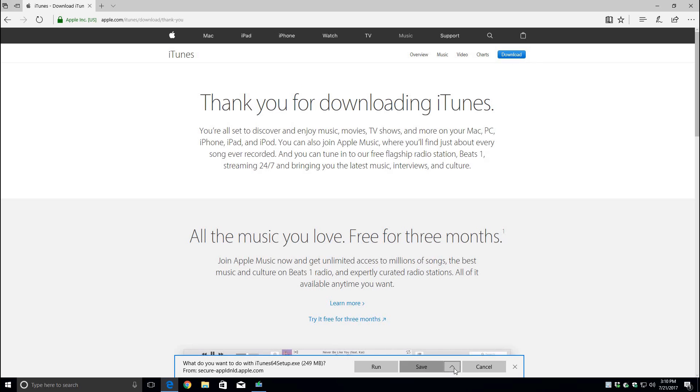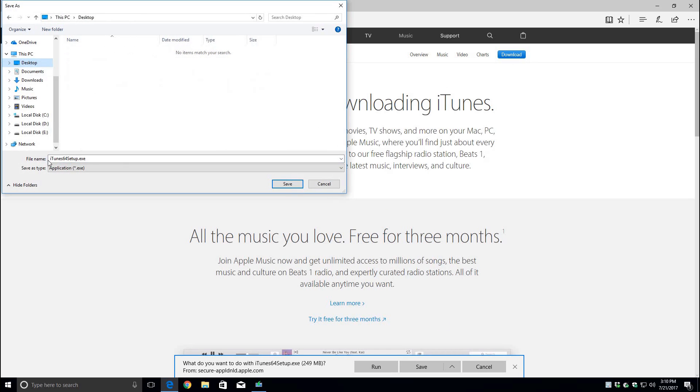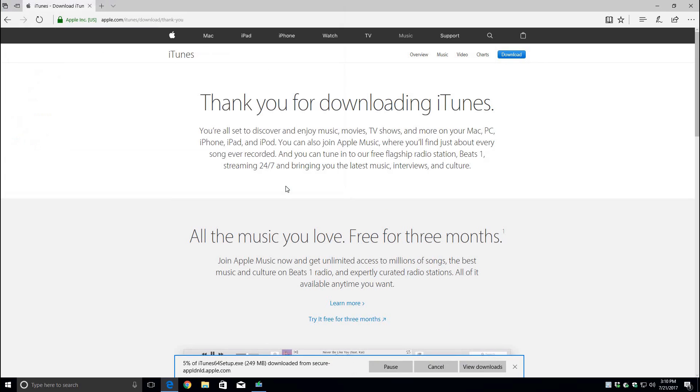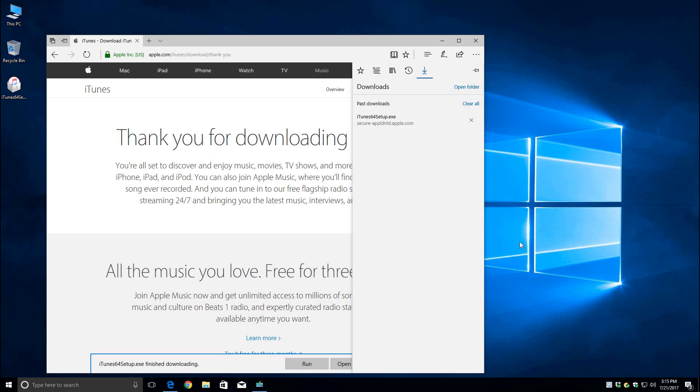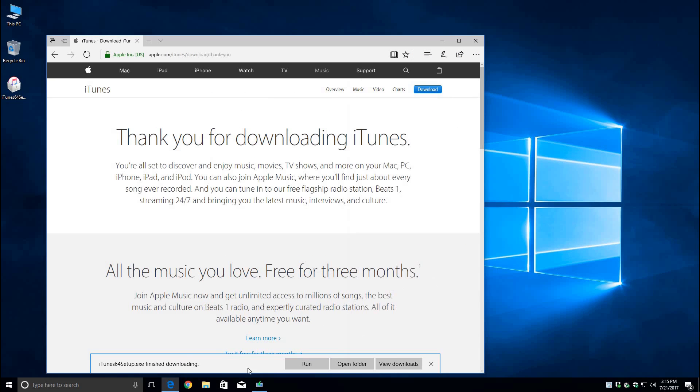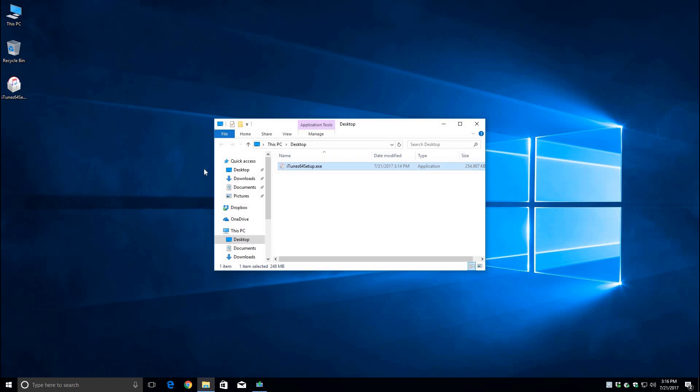Then you do save as and I'm going to save it to my desktop so I can find it easier later. Once the download finishes, you can either click on run or open folder. Either way, you're just going to double click the downloaded program and let it install.